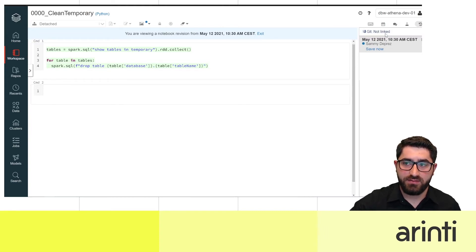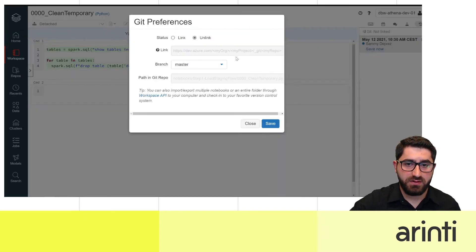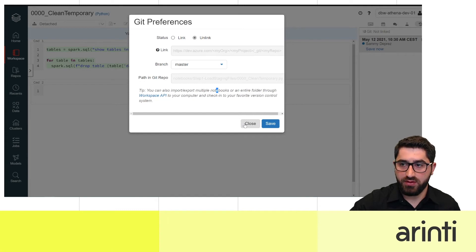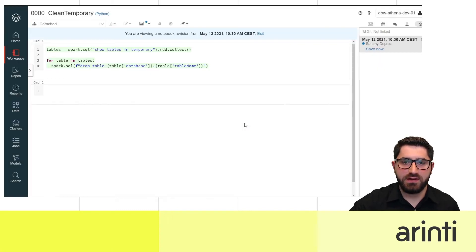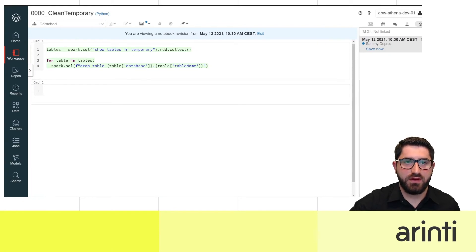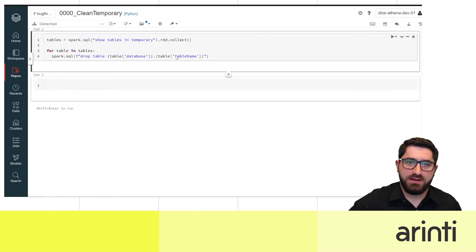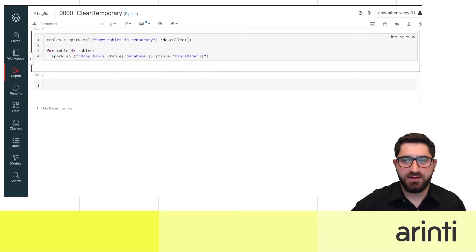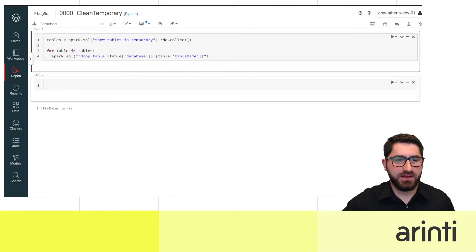You can choose your branch or master here by linking to your repository, and this will update your notebook to the chosen branch synchronously. This was the other opportunity I mentioned before, but the new Repos feature is more suitable for daily development, so let's stick with that.